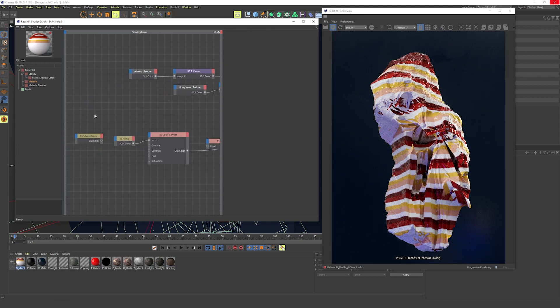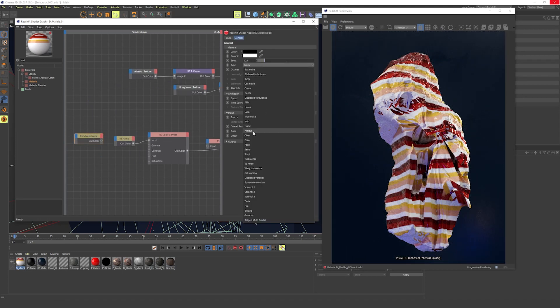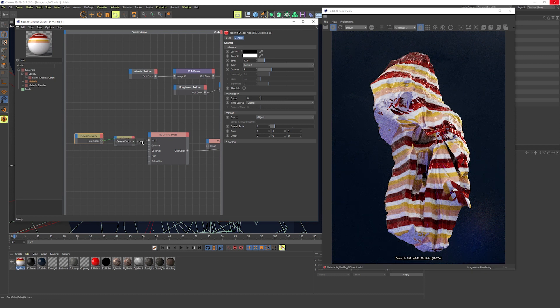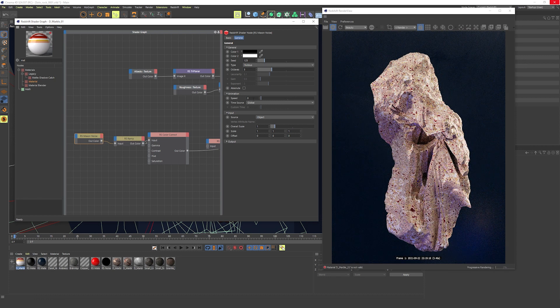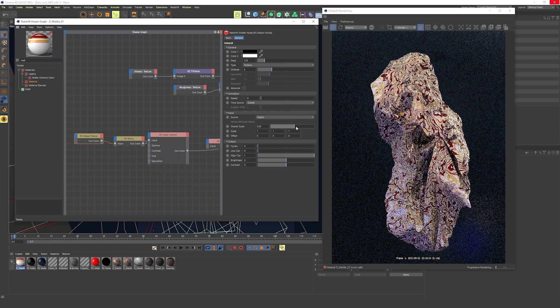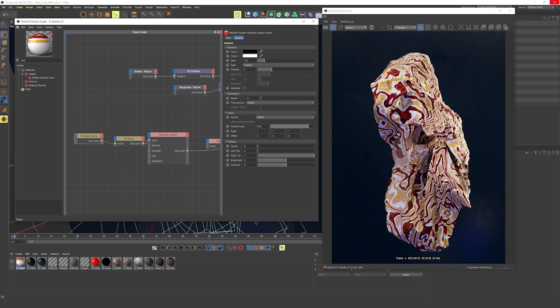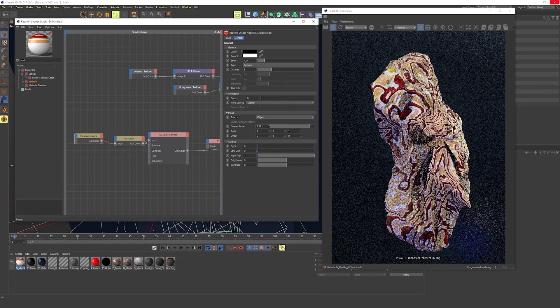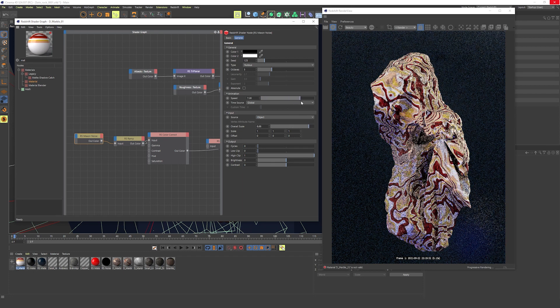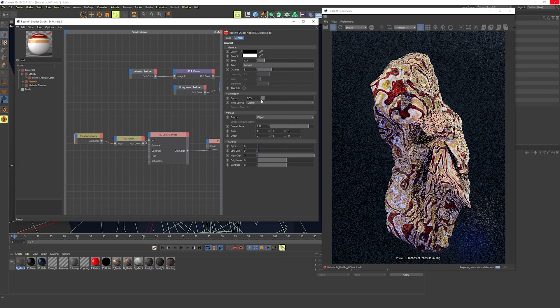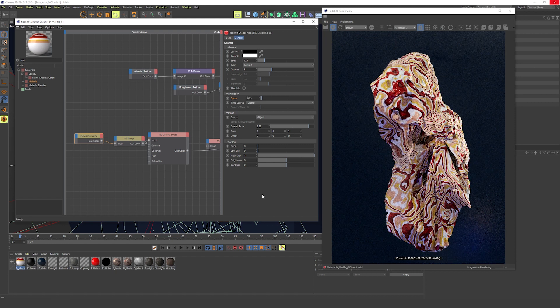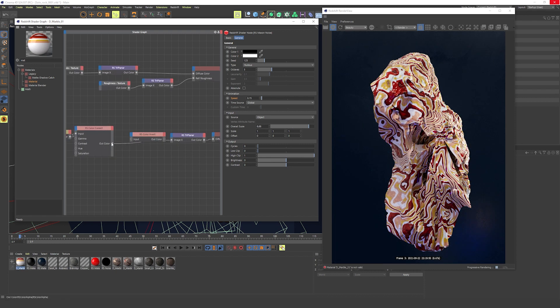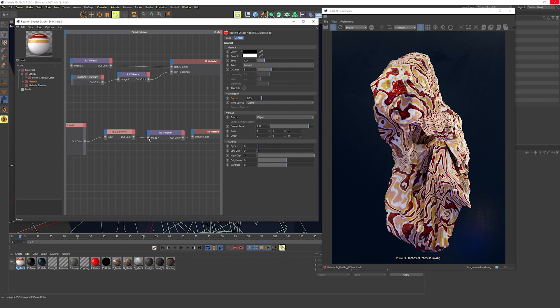The triplanar mapper is used to map and adjust the size of the mapping. The color correct is really for hue and maybe a bit of contrast. But the real magical ingredient is the Maxon noise. Add this into the ramp, and that is where the fun begins. Play around with the settings until you find something you like, and then maybe turn the animation setting up. I used 0.15 for this animation.